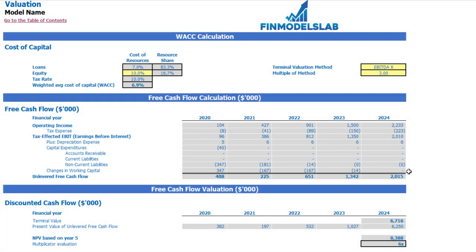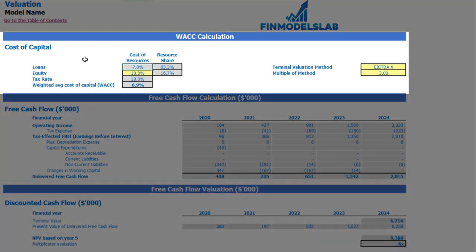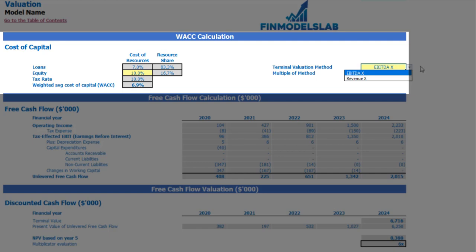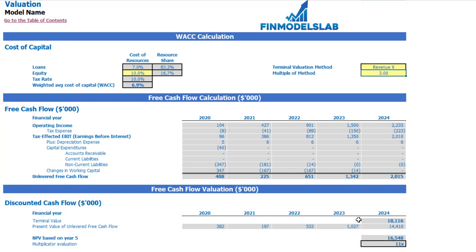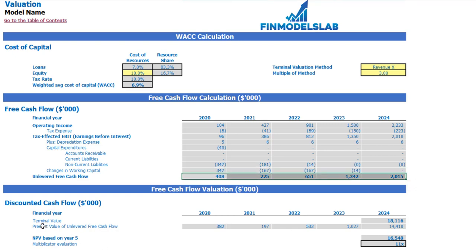On the valuation tab you may see the calculation of company valuation based on the cost of equity which you may input here, and cost of loans previously inputted on the dashboard. There is also a tax rate and the weighted average cost of capital (WACC). The valuation model has two methods: EBDA multiple and revenue multiple — you may select one and input the multiple. Based on this, you can see the terminal value calculated on unlevered free cash flow, the present value of unlevered free cash flow, and the PV multiplier valuation for the company.